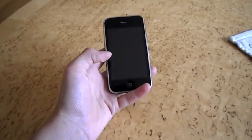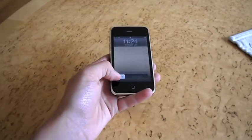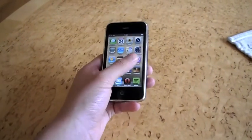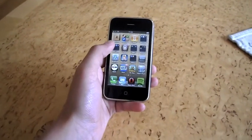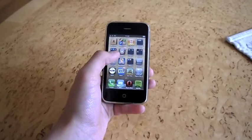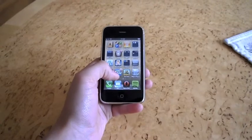So this is the jailbreak I have on my iPhone. As you can see, I have Cydia right there and Rock.